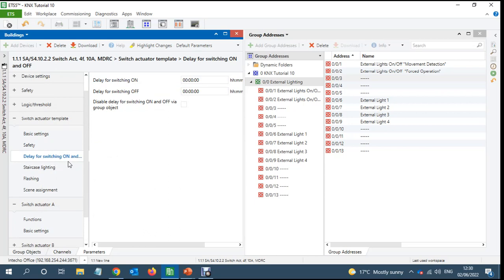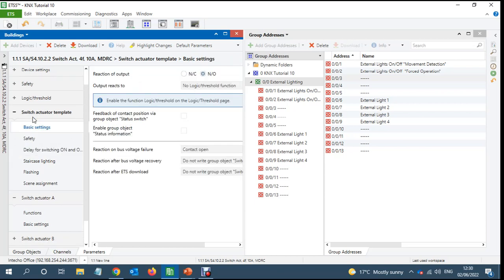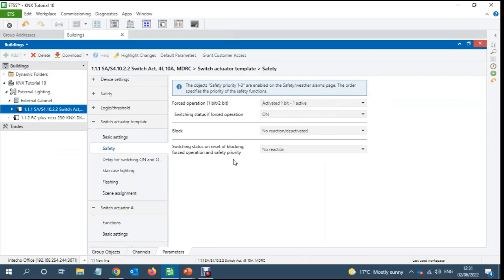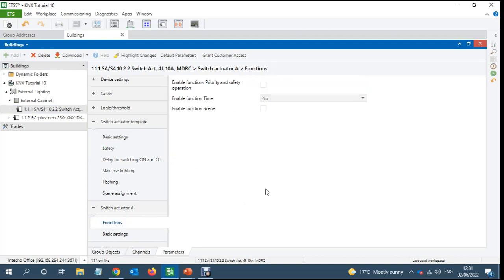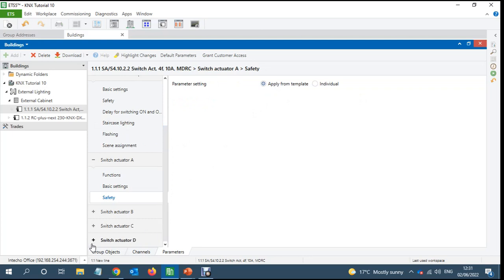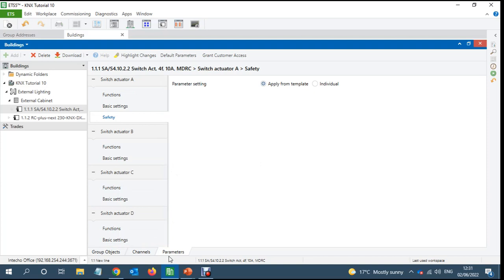Delay for switching on, we don't need any delay. So in here I will enable the priority option and take it from the safety, apply from the template and the same way I'll do it for all the rest of the channels.